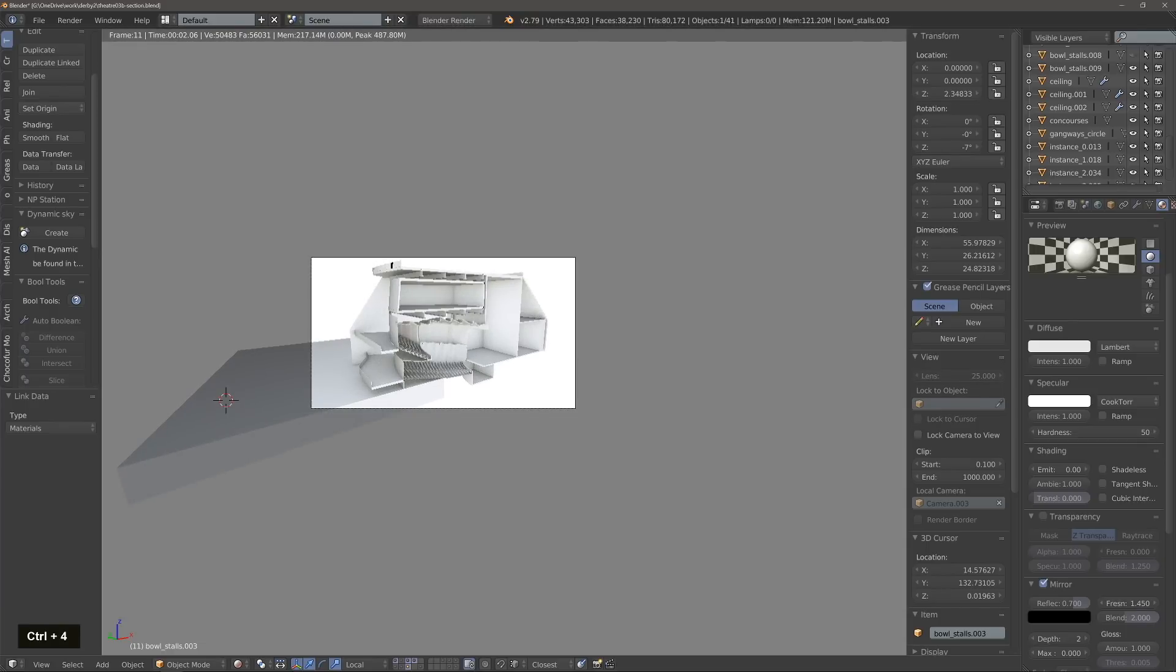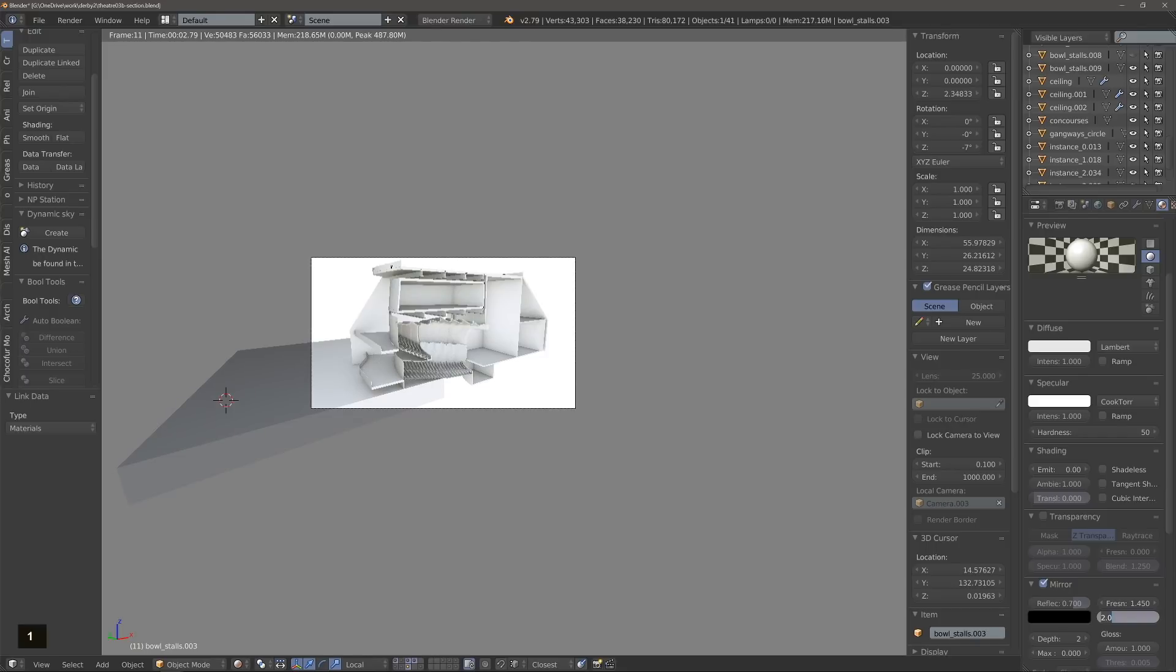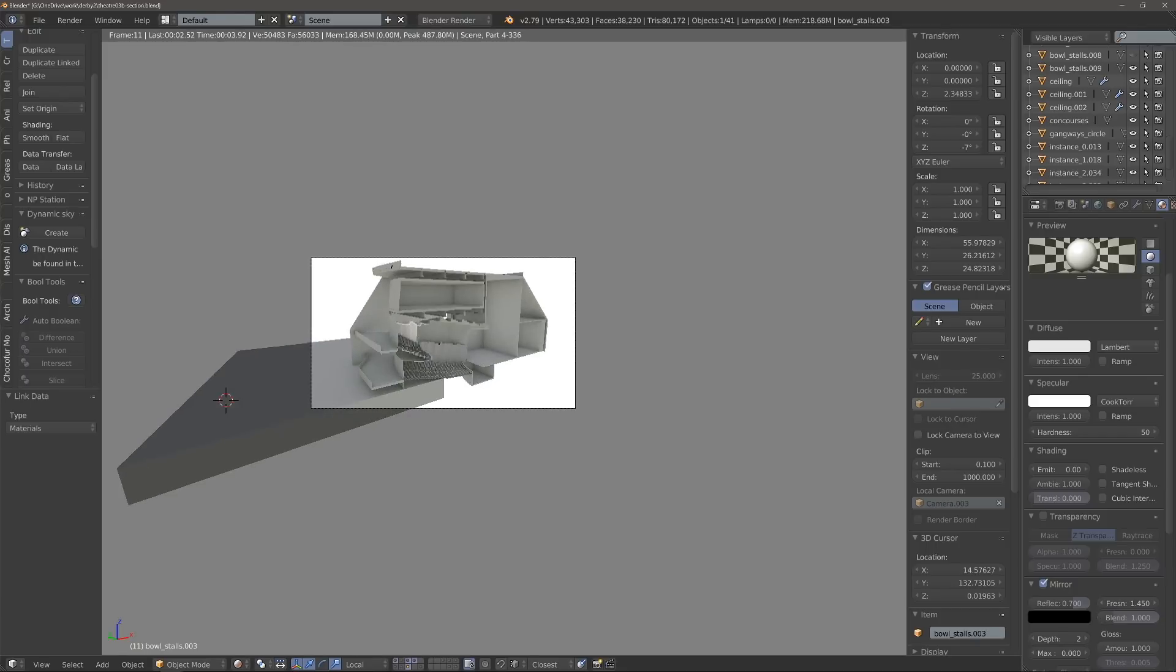We leave the opacity of the mirror to 0.7, we add a Fresnel effect with a value of 1.45, and then we adjust the blend to 2, and then we change the mirror color to white.